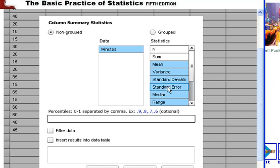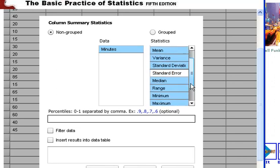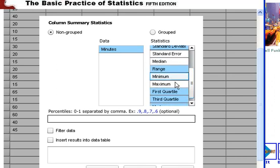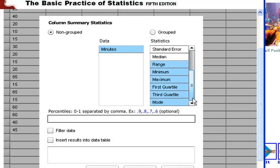I don't want the standard error, because we haven't talked about that. I want the median, the minimum, the maximum. And I want all these first quartile and third quartile. I don't necessarily want the mode.